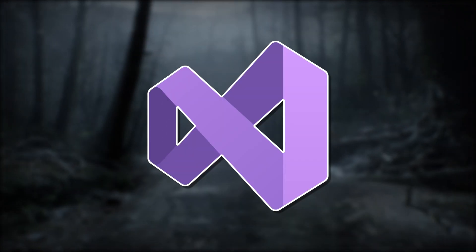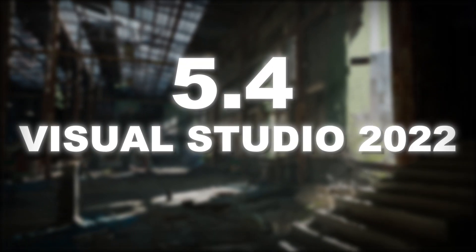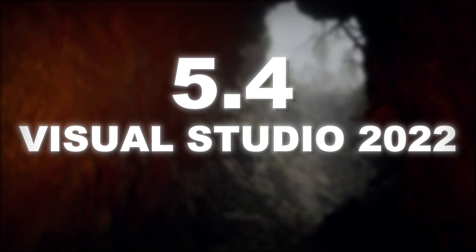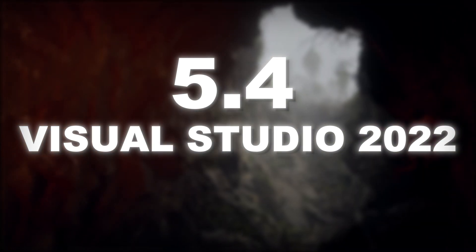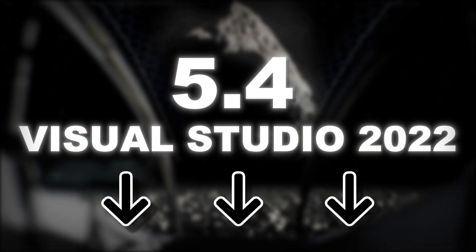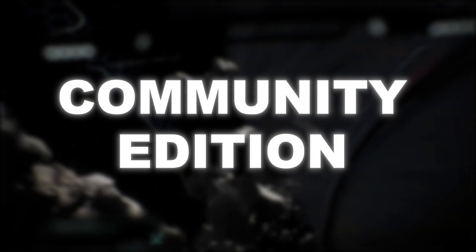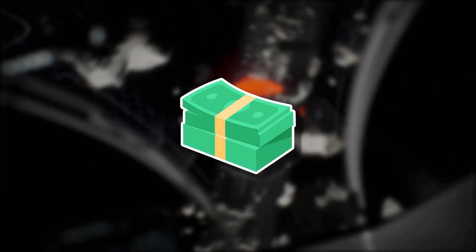From Unreal Engine 5.4 on, Visual Studio 2022 will be required. And you can find the download link in the description as well. The download link is for the Community Edition of Visual Studio because that one is free.